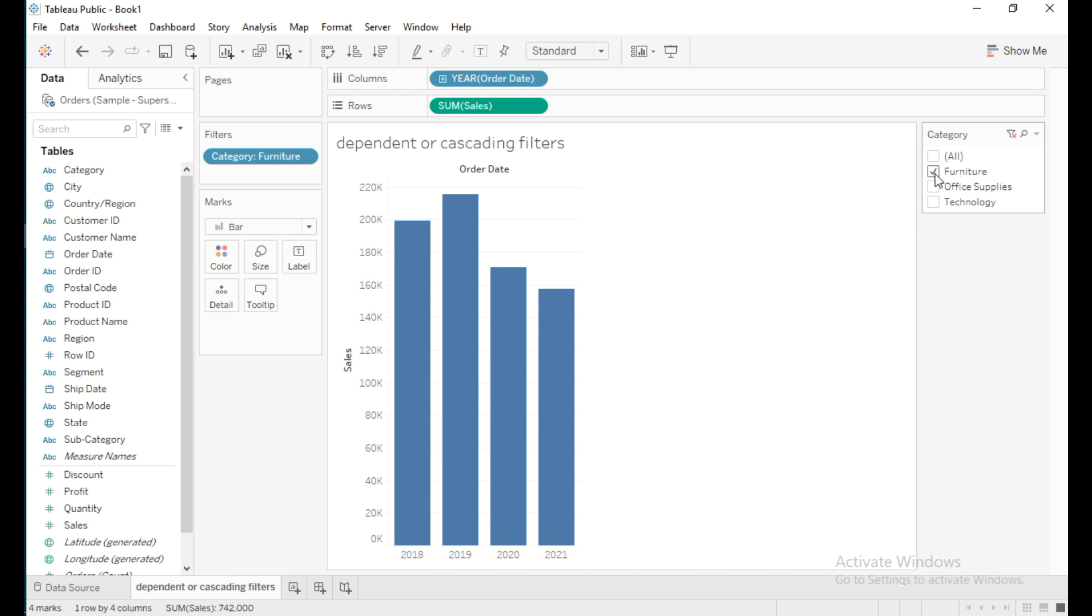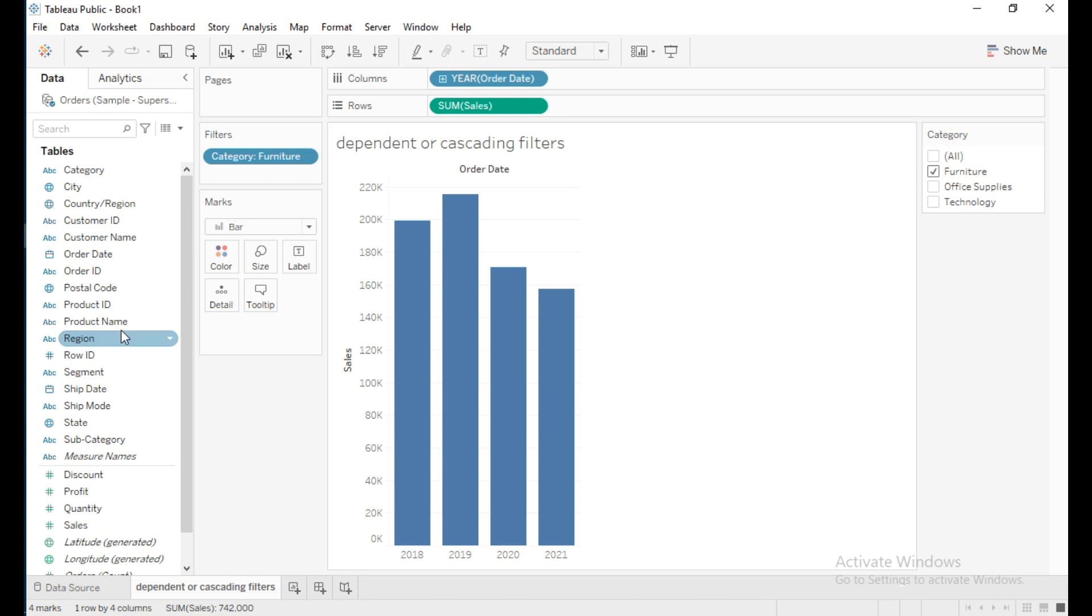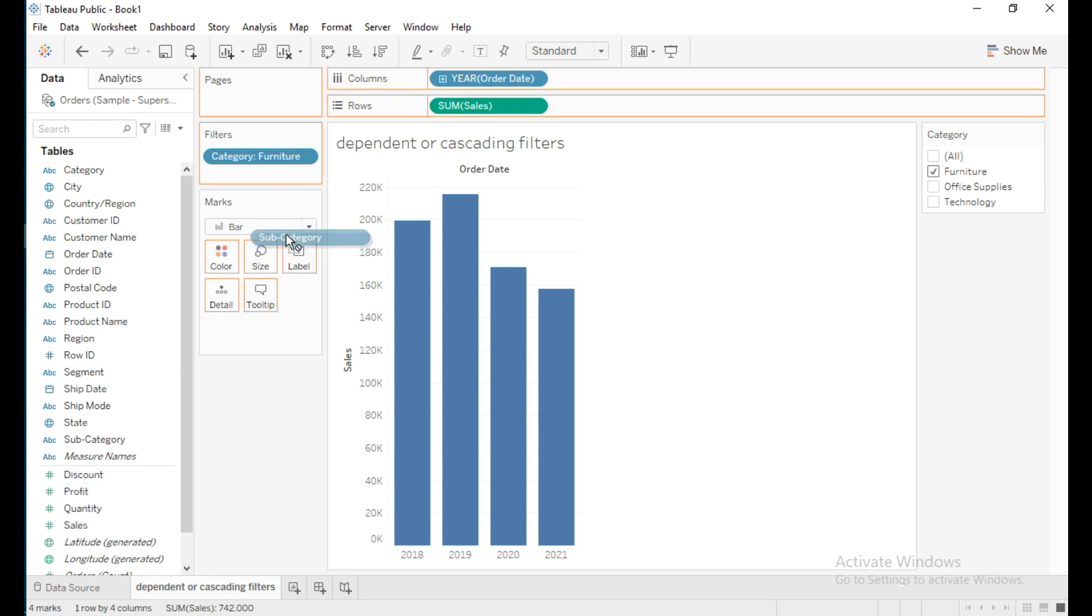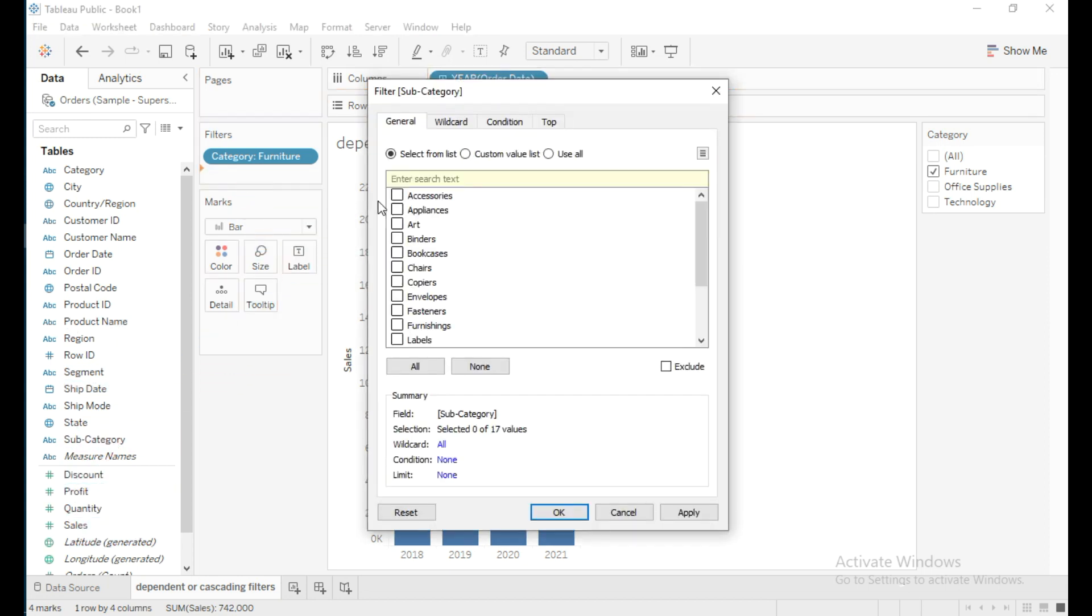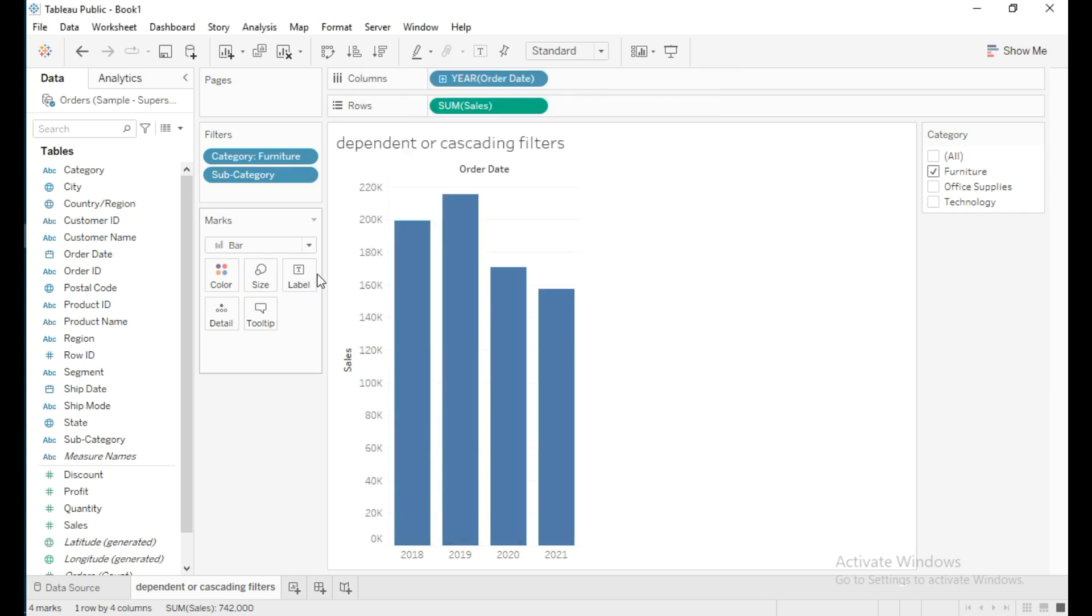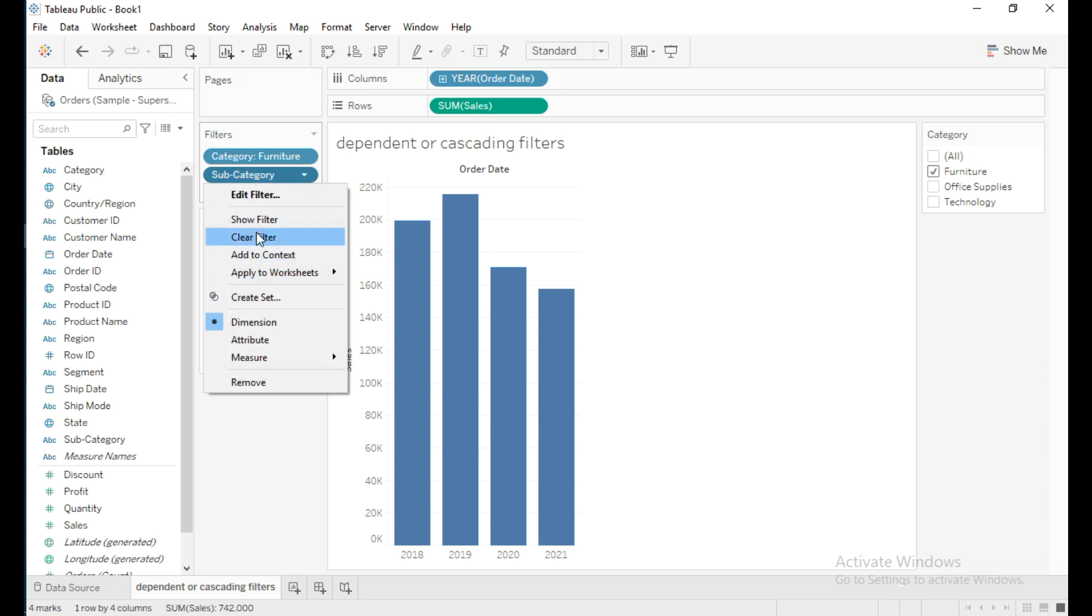Now I am going to drag Subcategory into the filter shelf. I will select all subcategories, then click OK. To show this filter, click on the dropdown and click Show Filter.